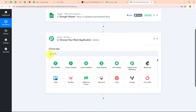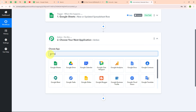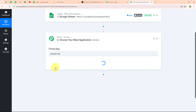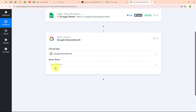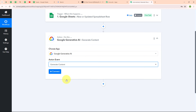Now let's move to the action step. I am going to select my action application as Google Generative AI. Google Generative AI, or Google Gemini, is a project by Google that aims to enhance online interactions by combining advanced artificial intelligence with human-like conversational abilities. It uses AI to understand and generate natural language, making it easier for people to communicate with technology in a way that feels more natural. In my Google Generative AI action step, I am going to select my action event as 'generate content', so that whenever a new row is added in my Google Sheets, a new tweet should be generated using Google Generative AI.